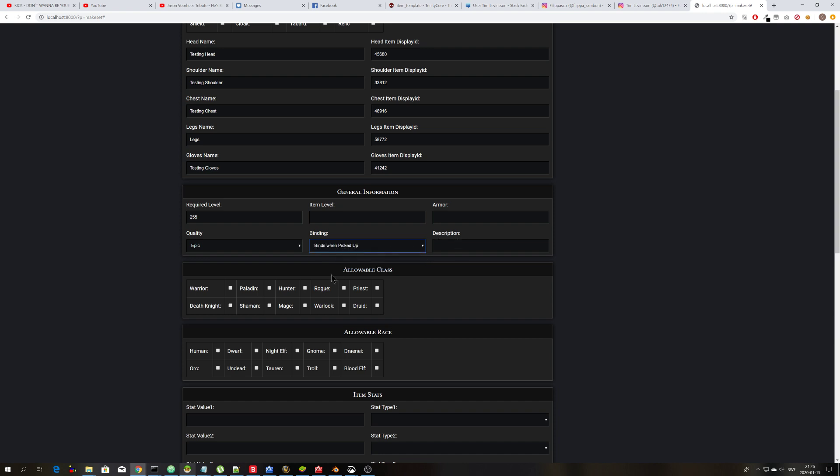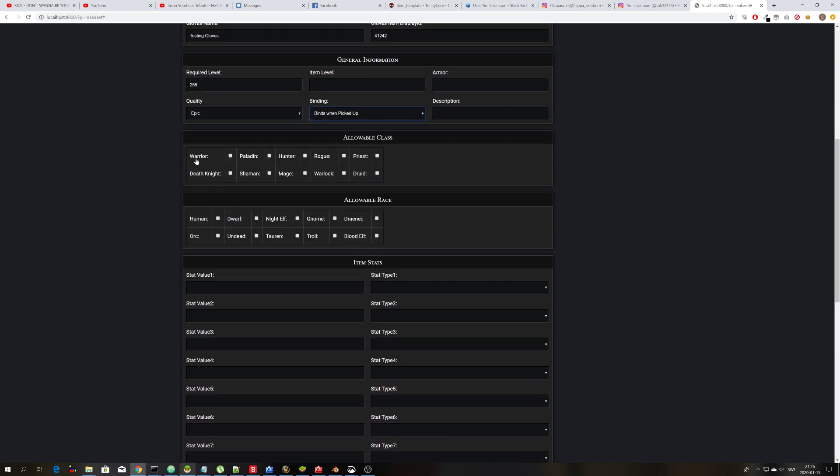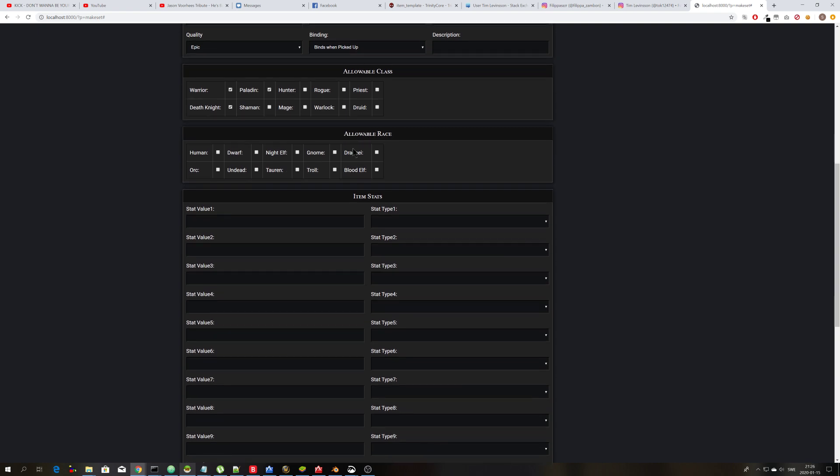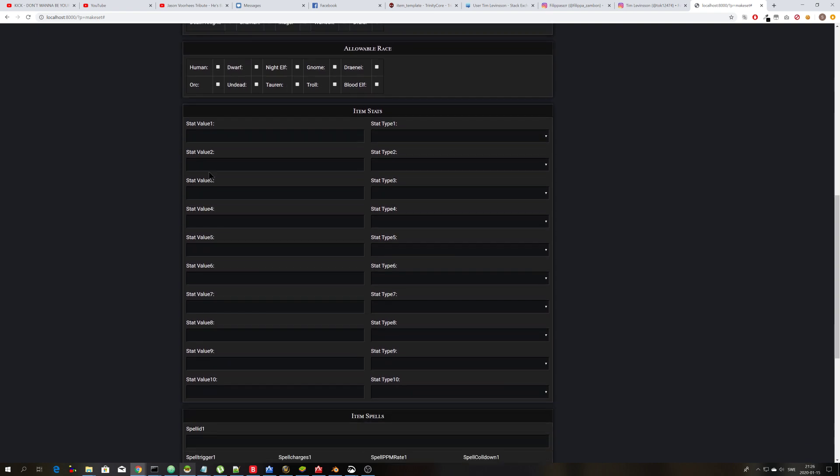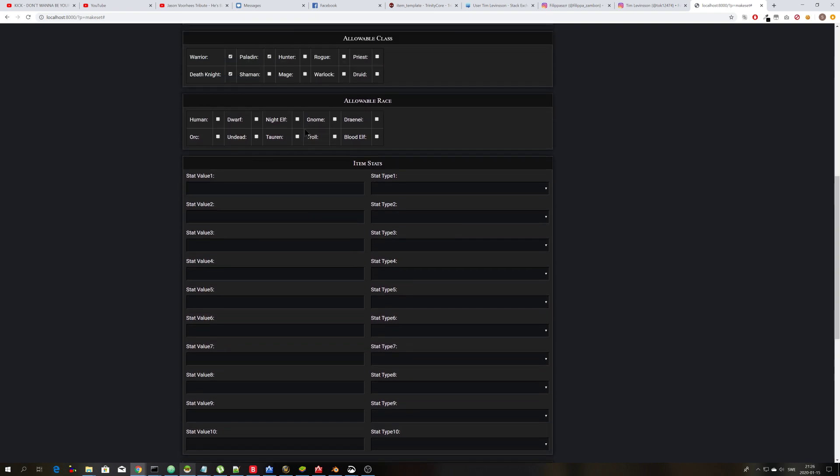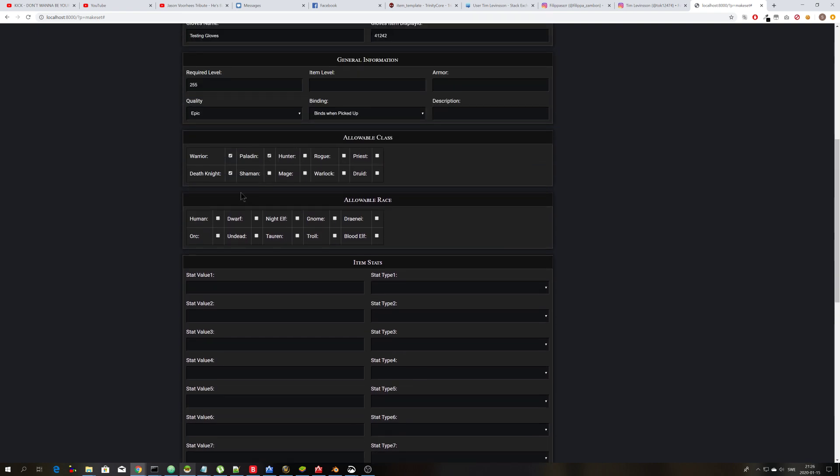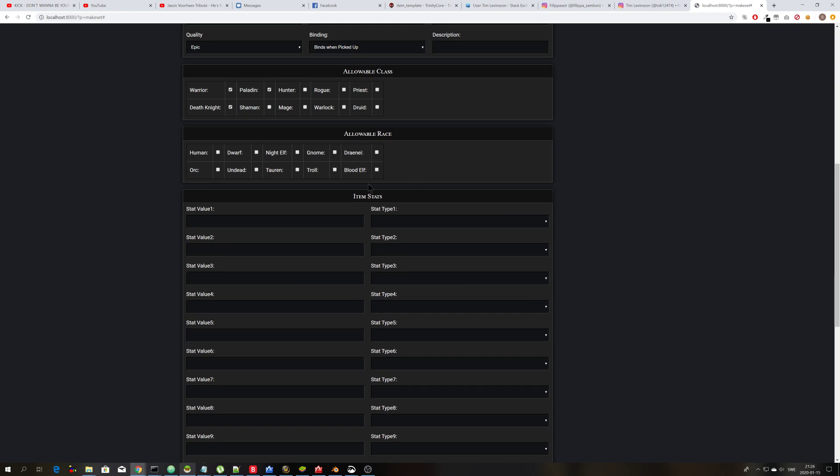You can choose classes if you want, if you want it to be for specific classes. You can make it for like only warrior, paladin and death knight. In this case I'm not going to use for specific races, so I will ignore that. It will be selected for all races if I ignore it.